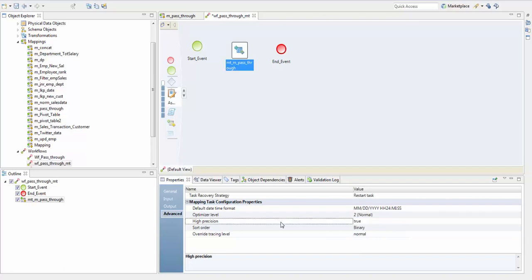Next is the high precision. It runs the mapping with high precision if it is true. Default is true.